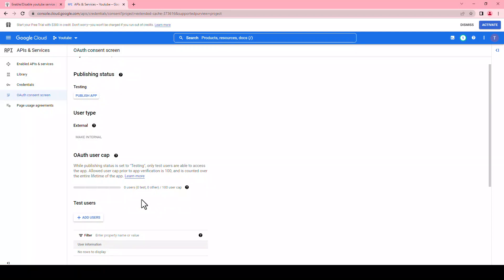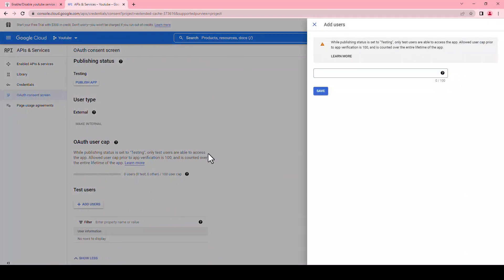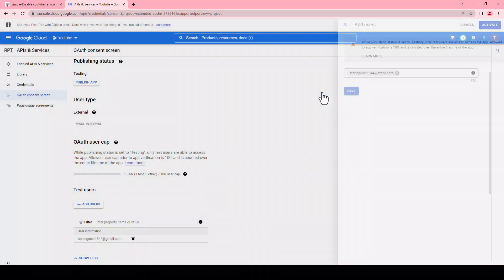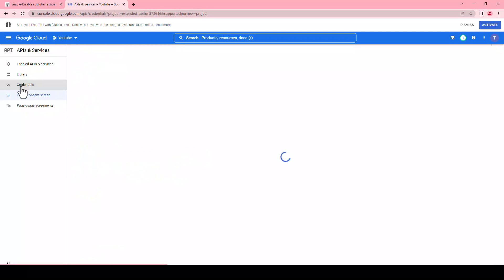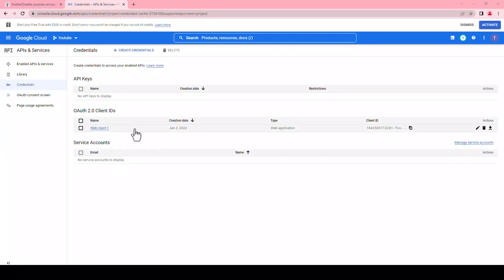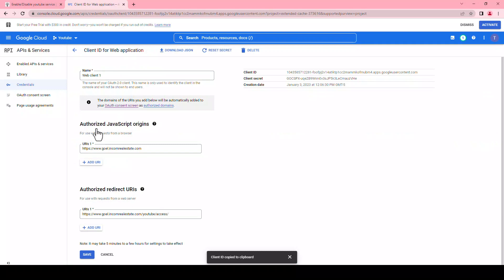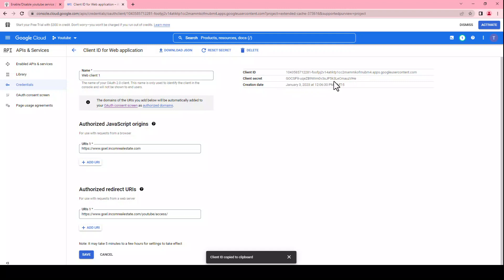Please note the information you type on the screen will not be shown publicly on your website. The next option is test users. Click on add user and enter your email address — the same as on your website profile — in the pop-up, and click save. Go to the credentials option from the left side of the list, go to the client ID table, and click on your client name.